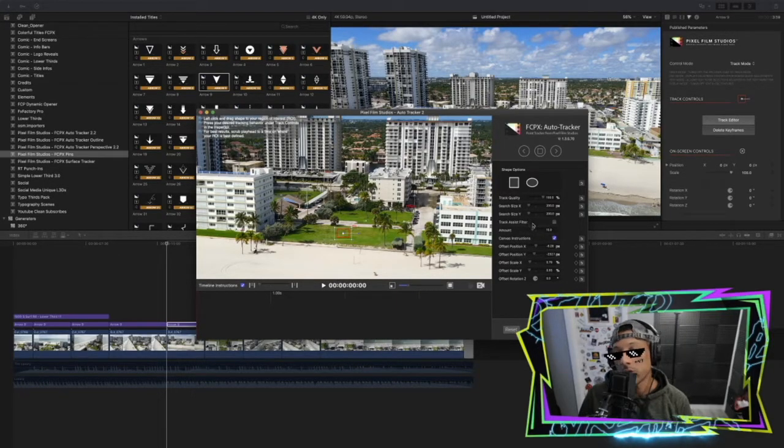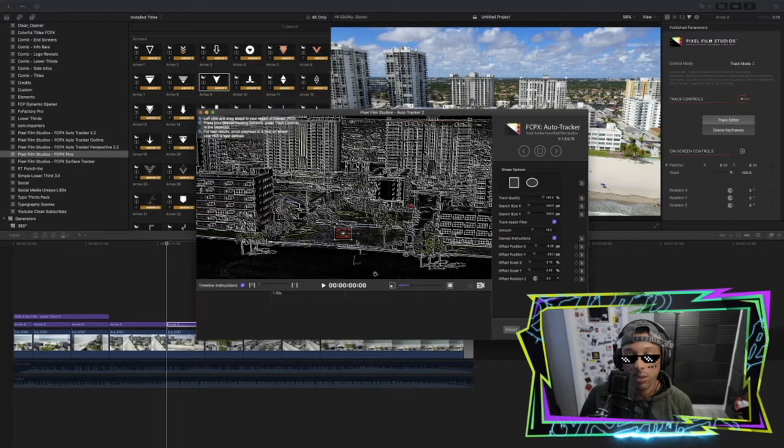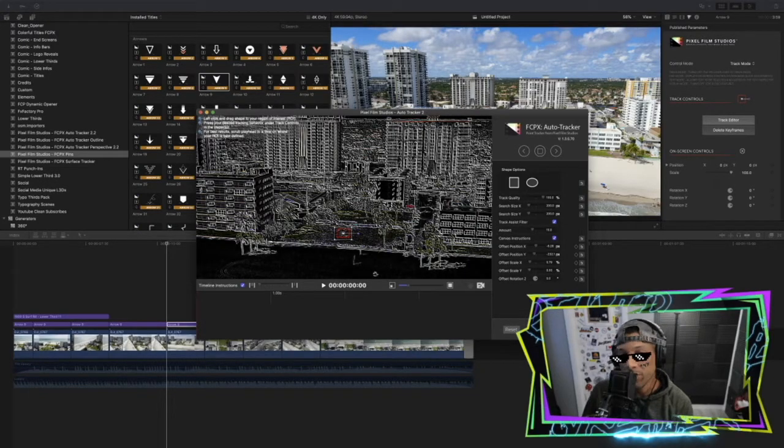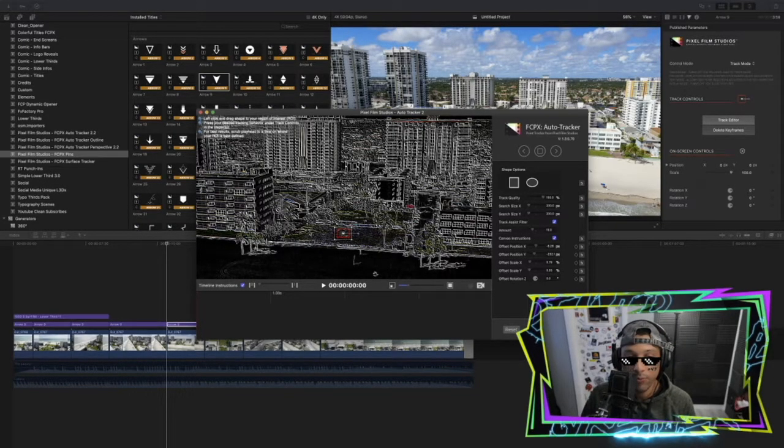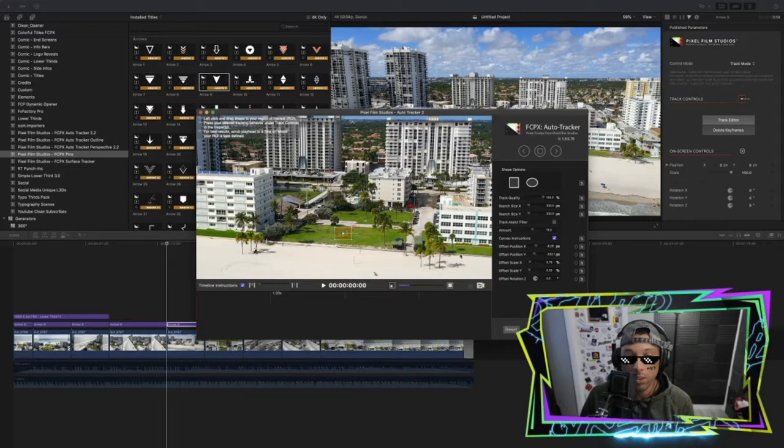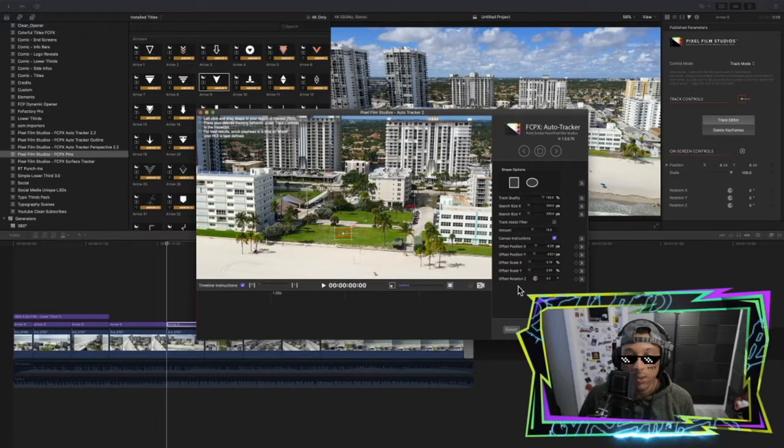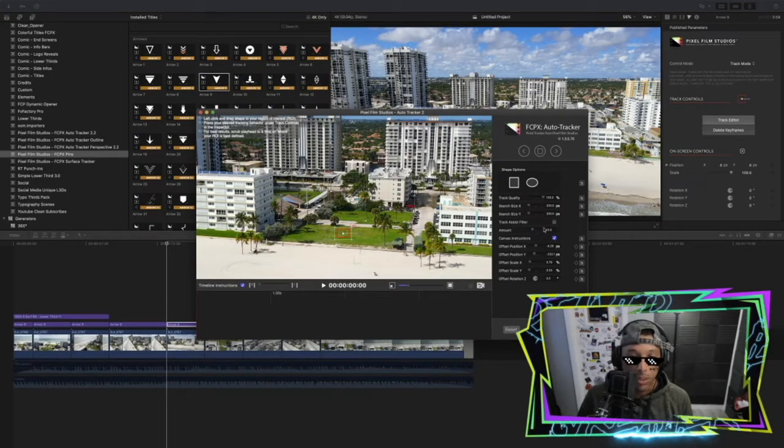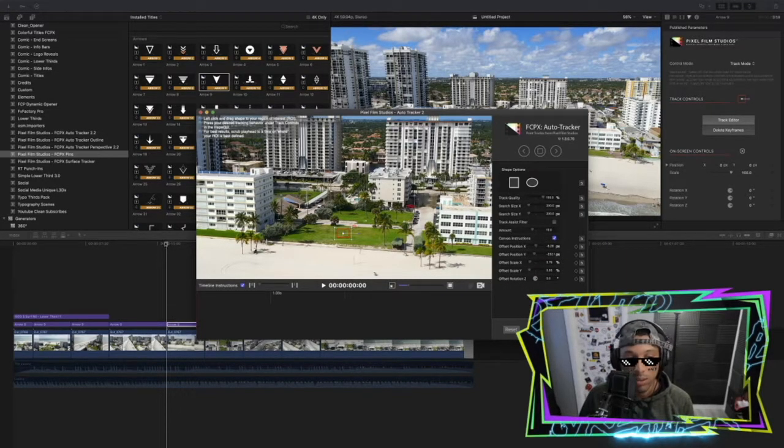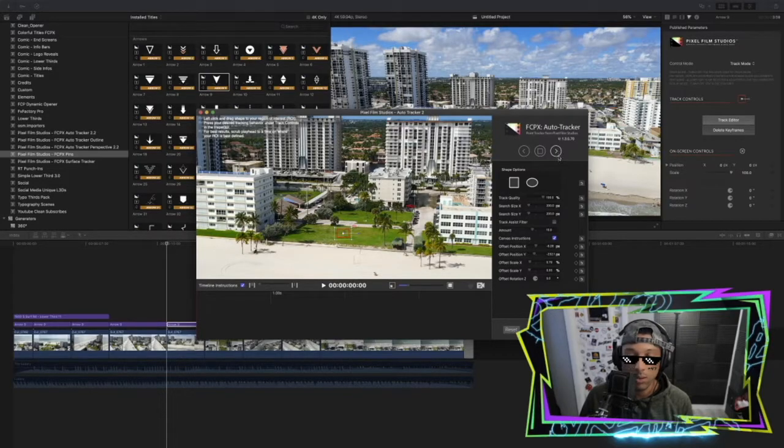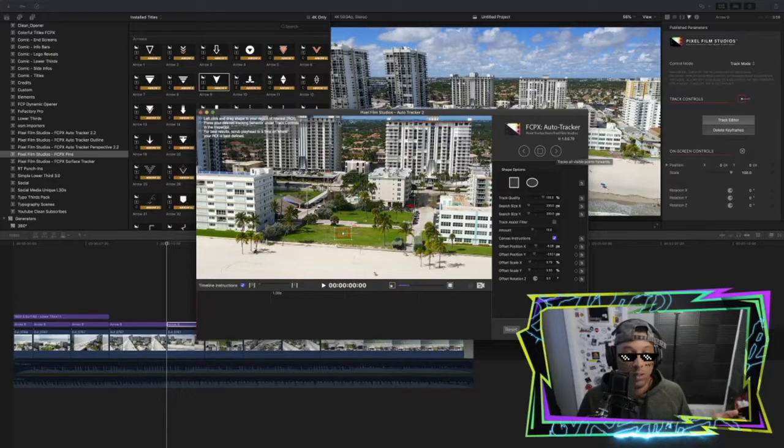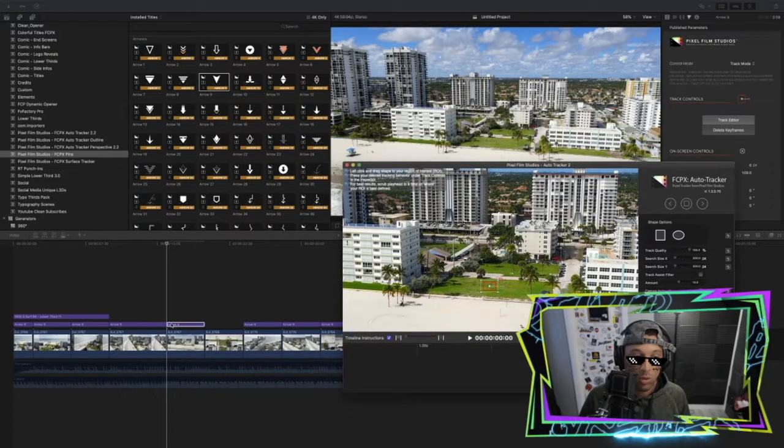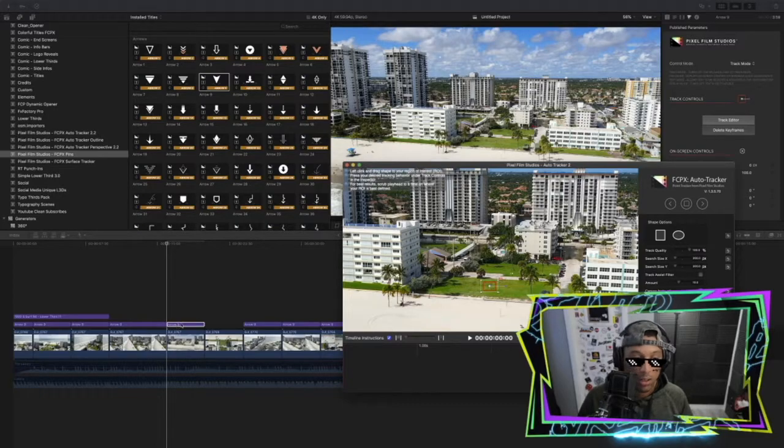The other thing you could do is go to Track Assist Filter which inverts the clip, making it a little easier for the program to see or distinguish different pieces of the clip. We're not going to need that because this is pretty clear. Now everything else you don't really have to worry about. When you're ready and you have your first position track here, you can hit the right arrow key which is going to essentially just keep going and tracking that selected area all the way to the end of the clip.